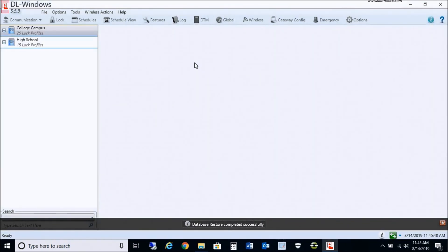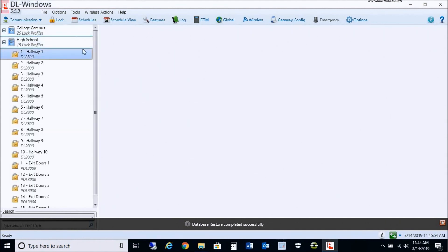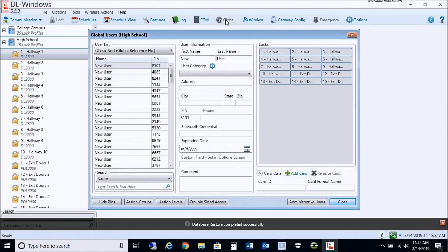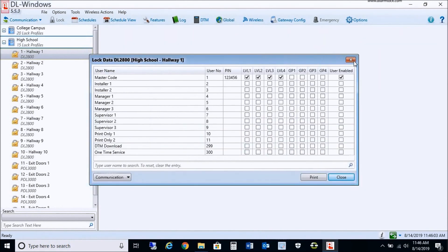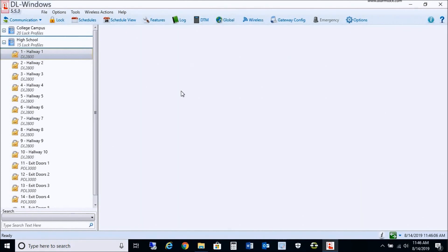The database has restored successfully — all accounts are now present. You can perform another backup if necessary. All accounts are now present and you're using the latest version of SQL Server 2012 with DL Windows 5.5.3. My name is John with Alarm Lock and NAPCO technical support. I hope you enjoyed this video on how to upgrade your existing DL Windows 5 to version 5.5.3, which also upgrades from SQL Server 2008 to SQL Server 2012. Thank you for watching and have a great day.